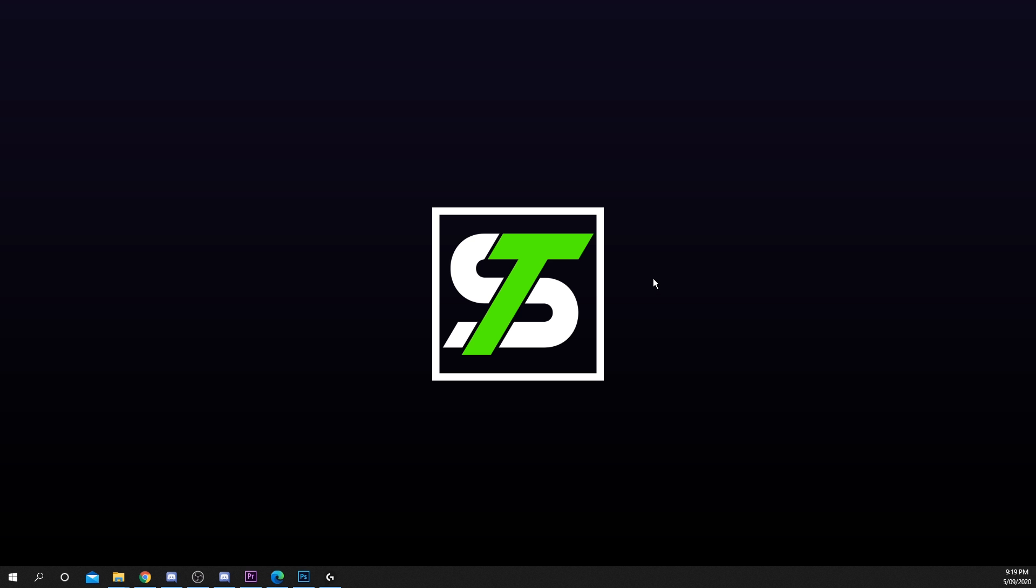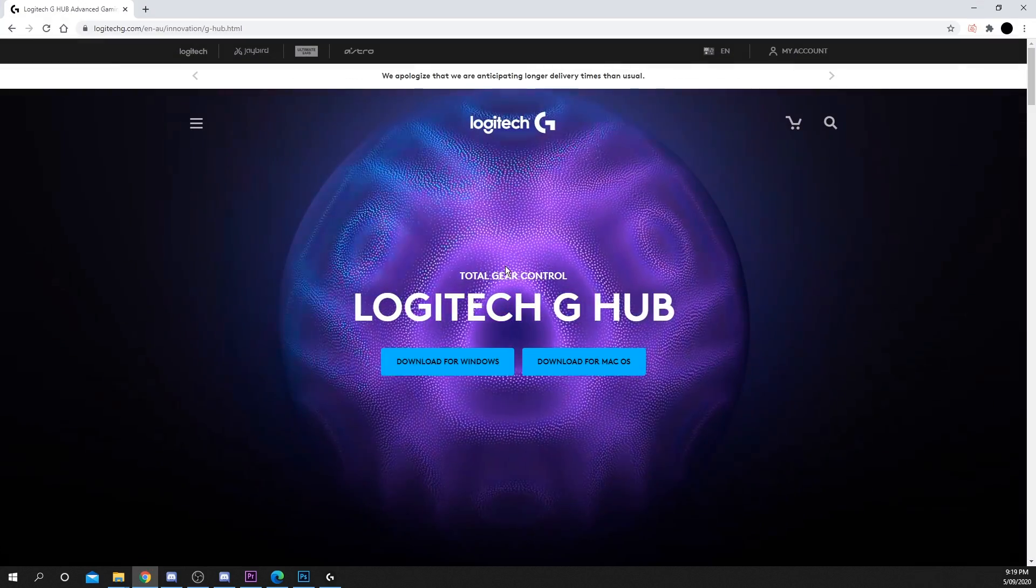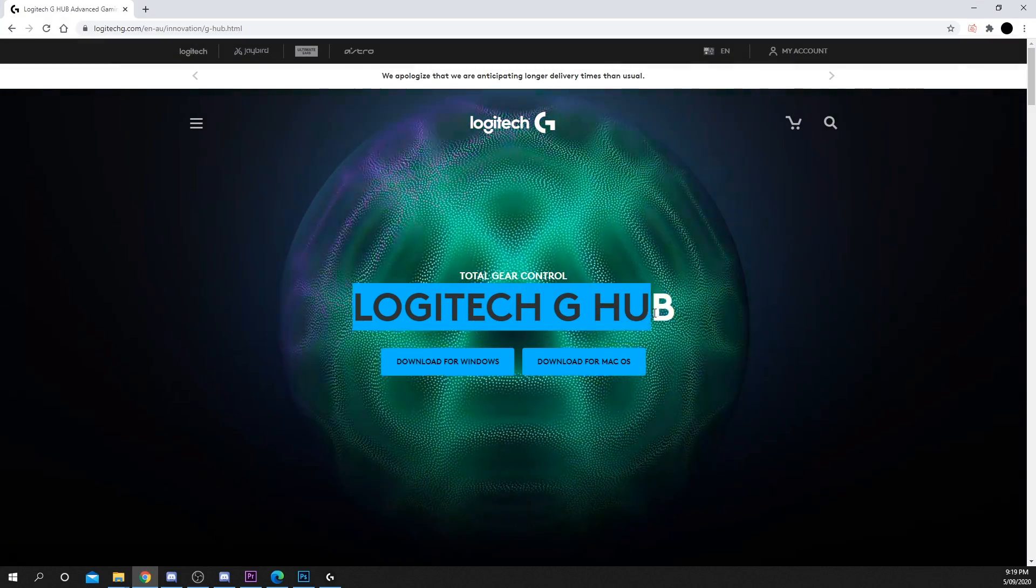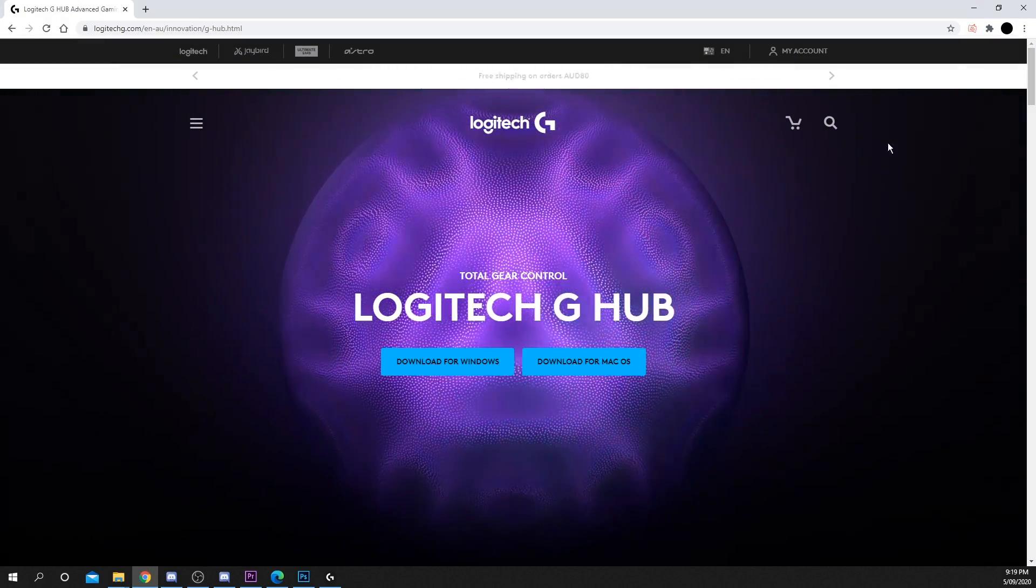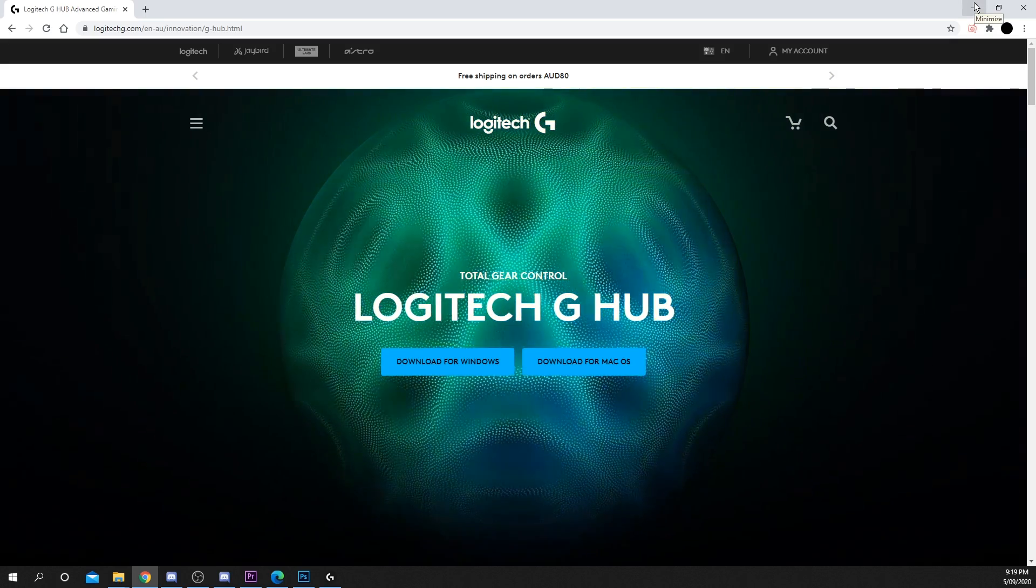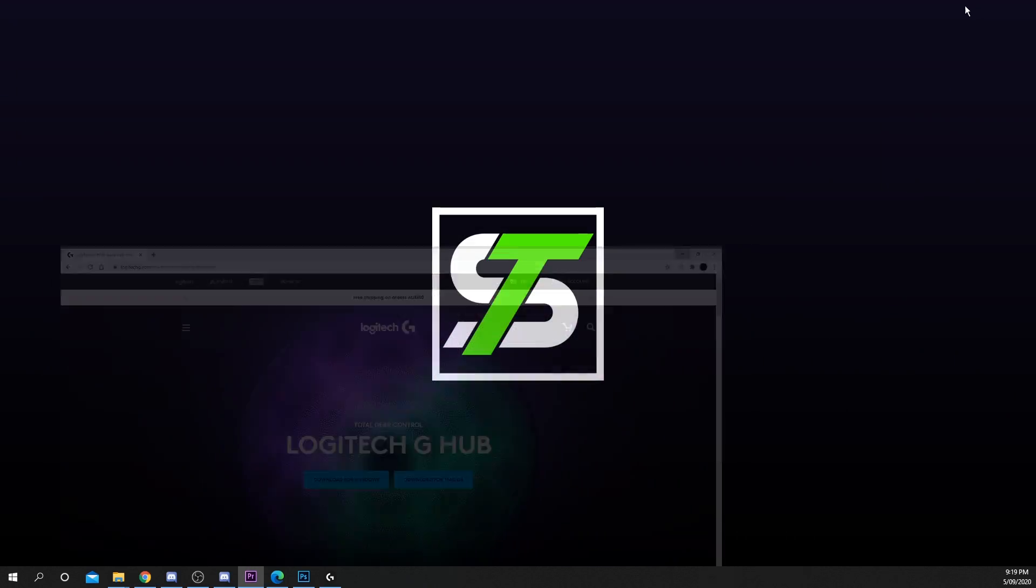Today's tutorial will show you how to create an auto-click macro on the Logitech G502. To create this macro we'll be using the Logitech G-Hub software. A link to the G-Hub software will be included in the description below.